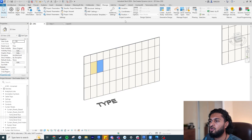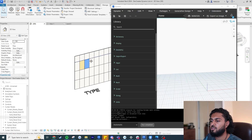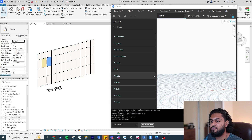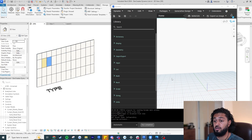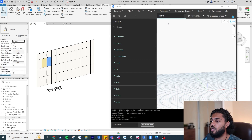Our very first step is to launch Dynamo — go to the Manage tab, then Dynamo under Visual Programming, and hit New. One thing to know: if you're working on a small dummy project, put it in automatic mode to see live updates. If you're working on a heavy file or running the script in a real project, make sure it's in manual mode so Dynamo doesn't slow down.